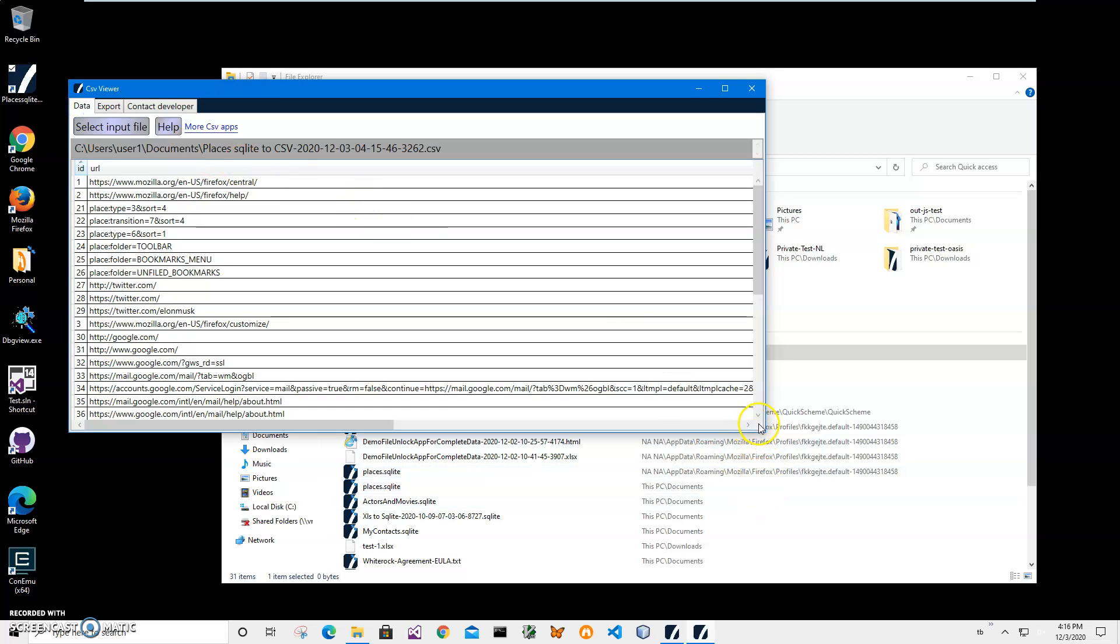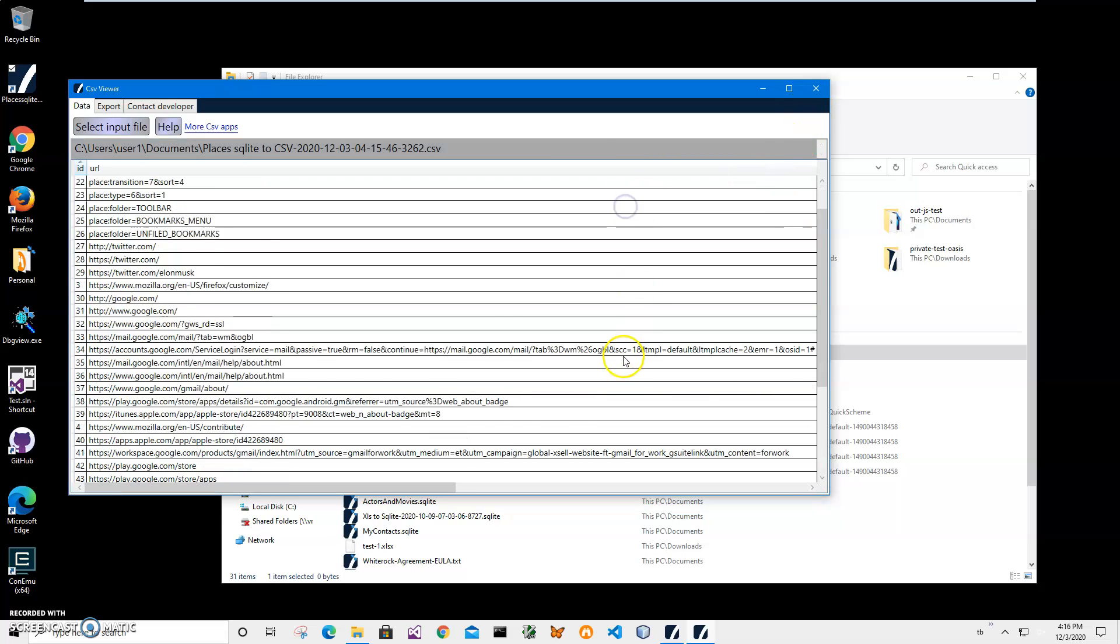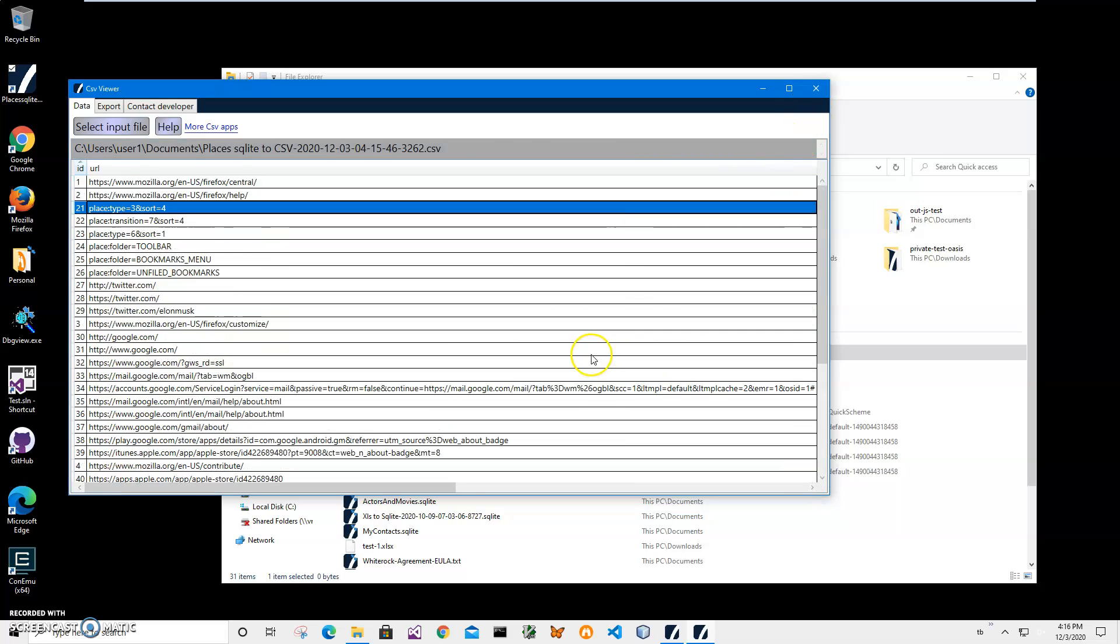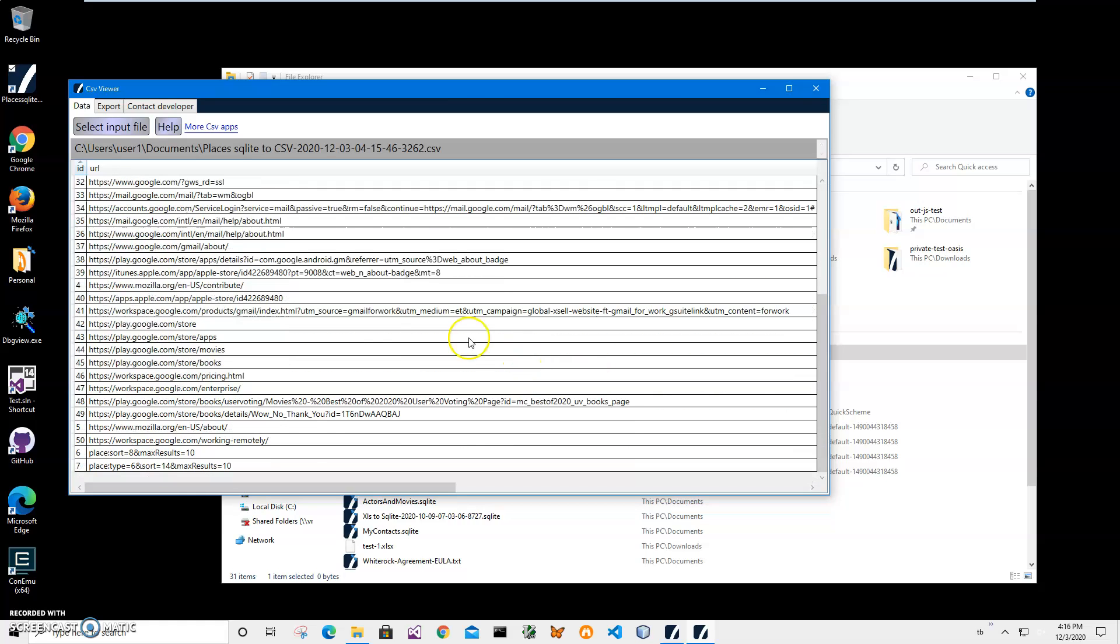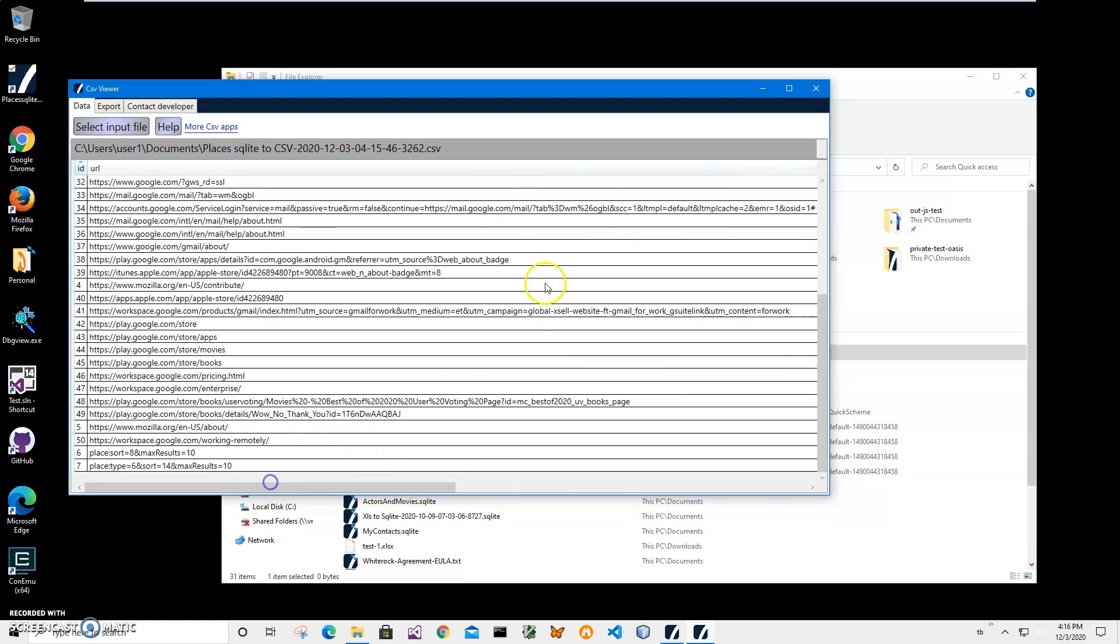I will leave a link on CSV viewer under this video as well. So basically that's it, we have our CSV file. We have the database from Firefox imported. You can see only 50 records because I cleared this database just for demonstration purposes.